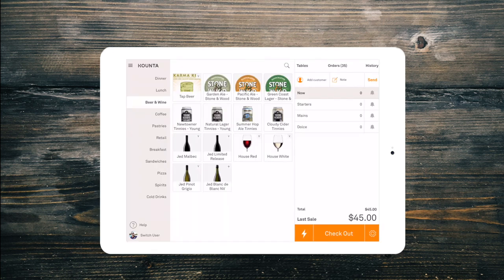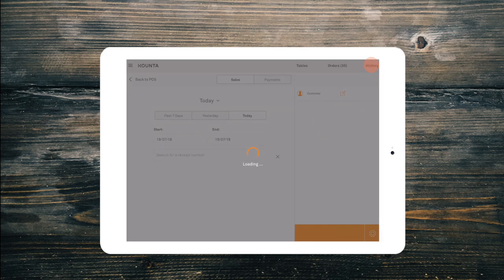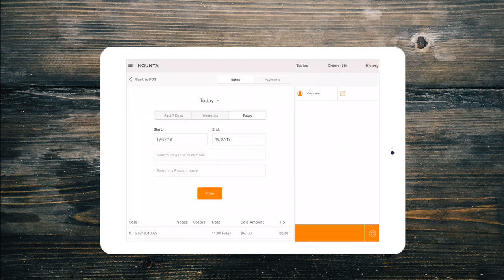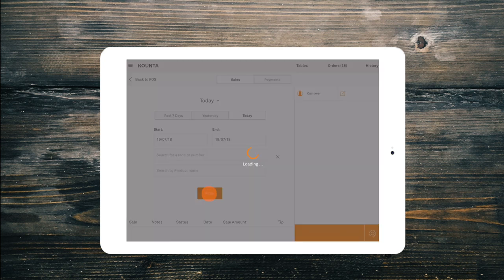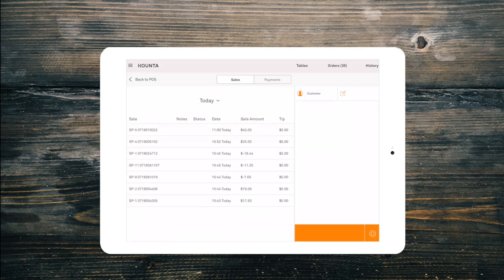Now you can head to the history tab to find the order you need to refund. By default today's sales will appear. However, you can also filter through your sales history to find an old order to refund if you need to. Hit filter to search this period.